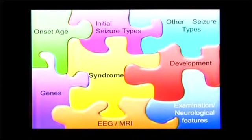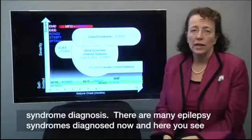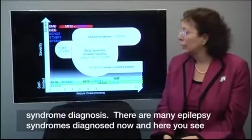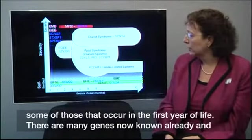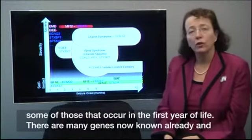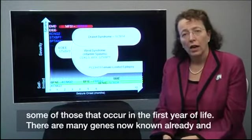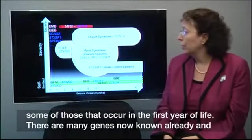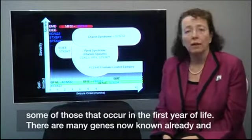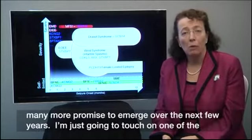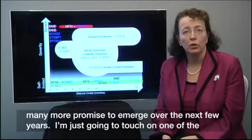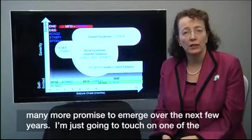There are many epilepsy syndromes diagnosed now, and here you see just some of those that occur in the first year of life. There are many genes known already and many more promised to emerge over the next few years.